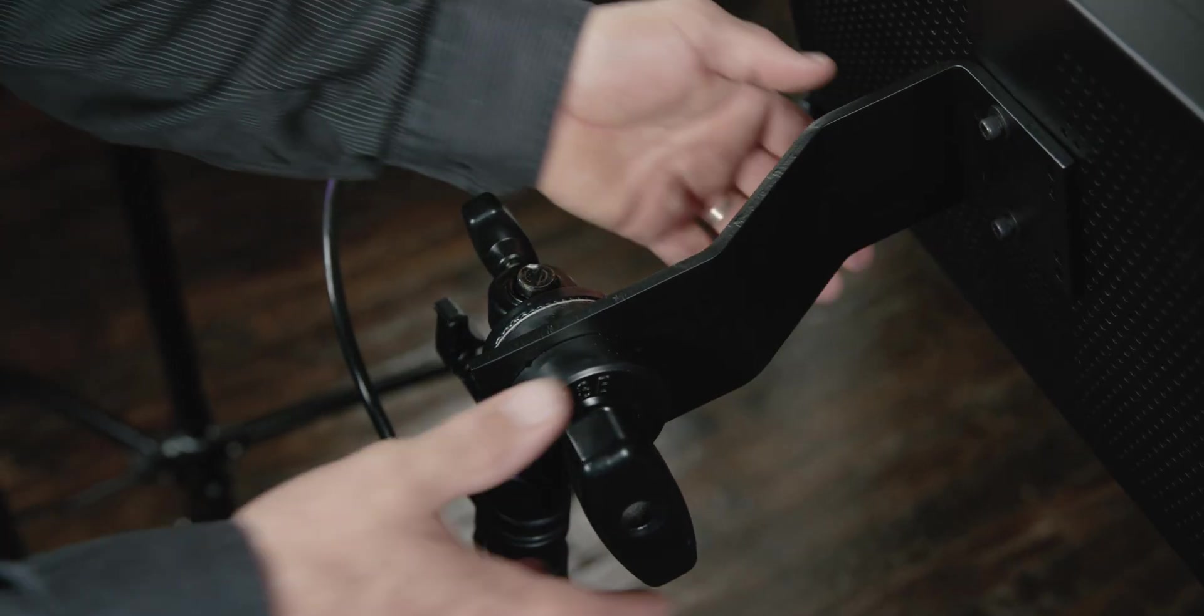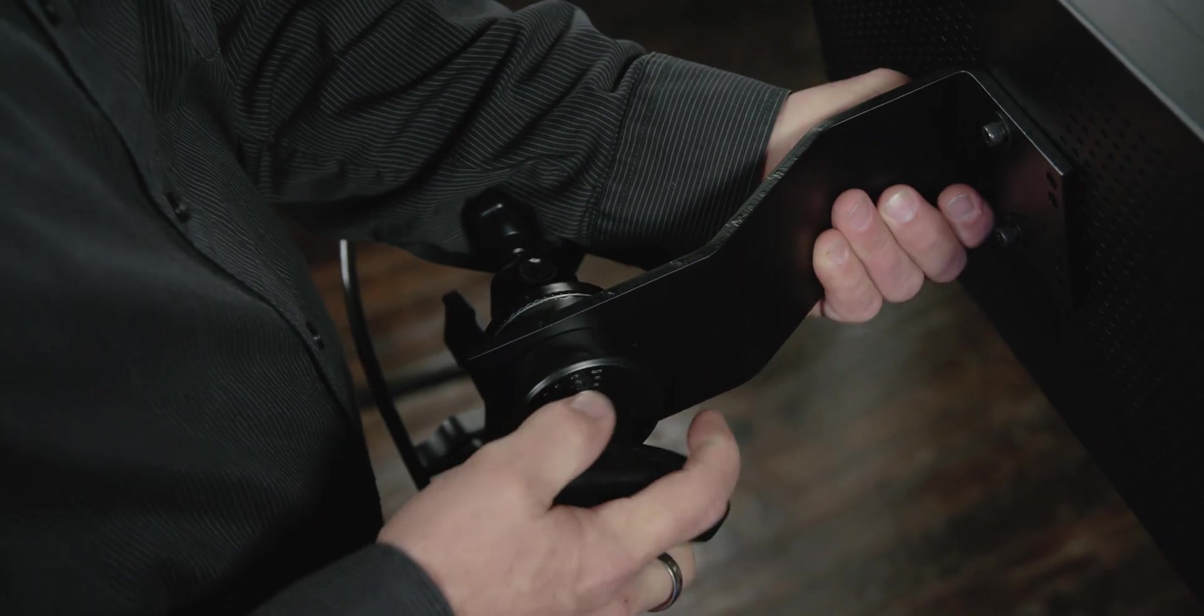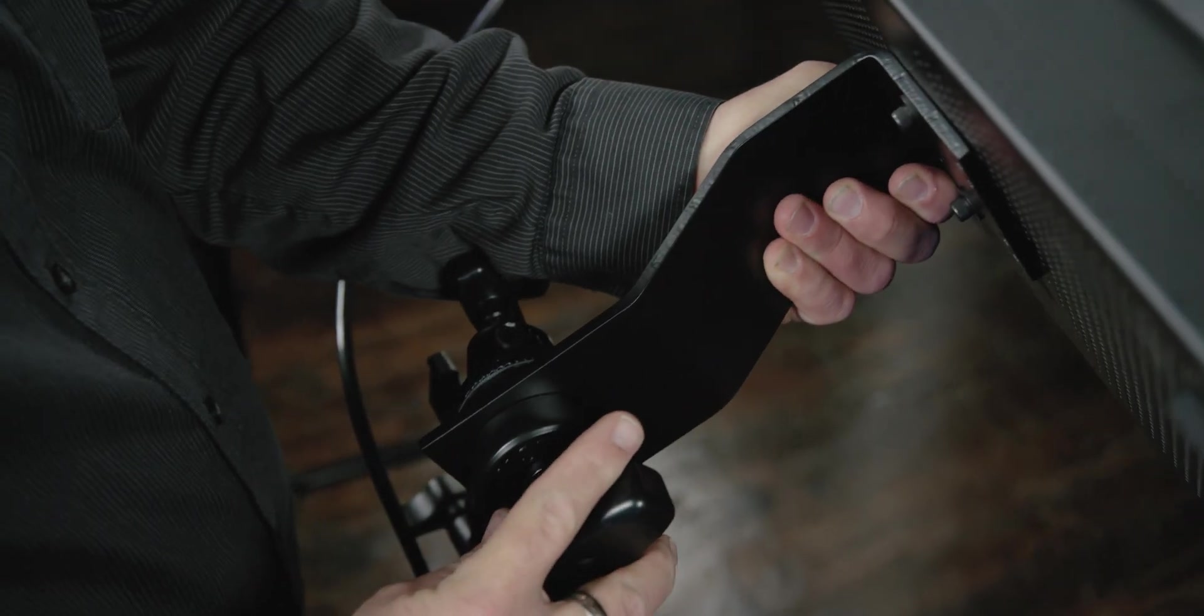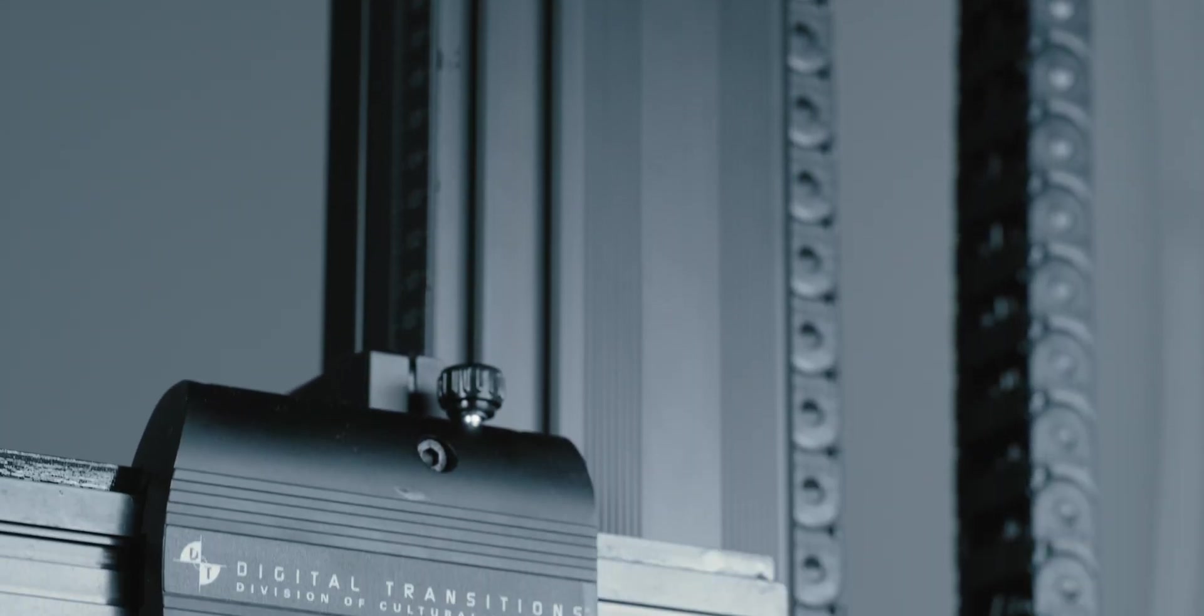We design our system to avoid the proverbial equipment graveyard through durability and a modular, flexible, upgradeable design.